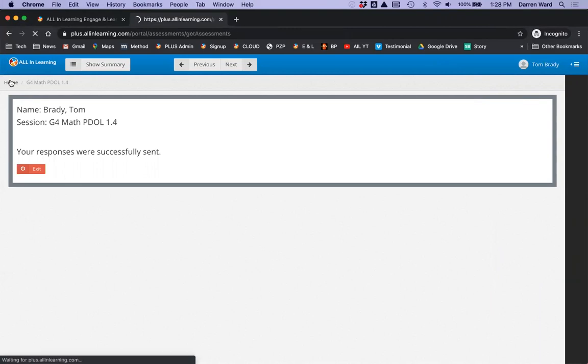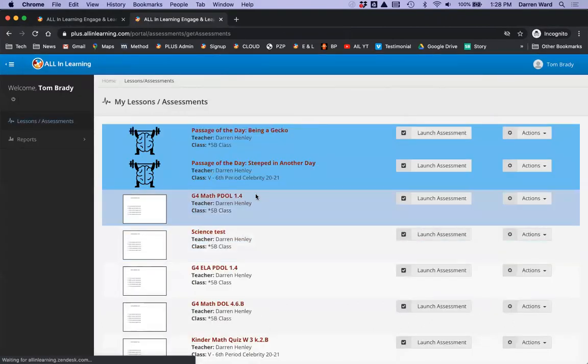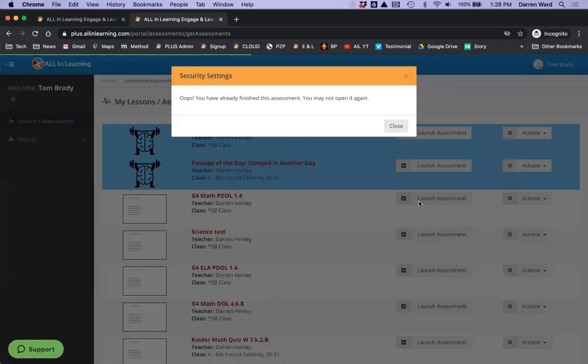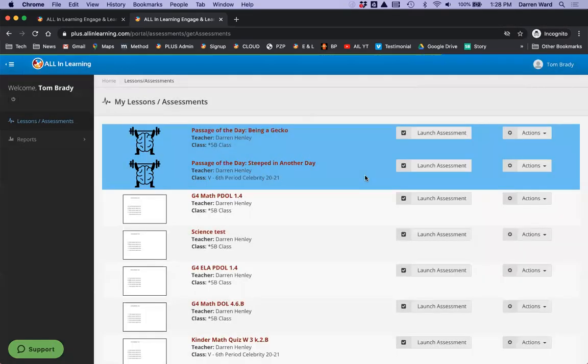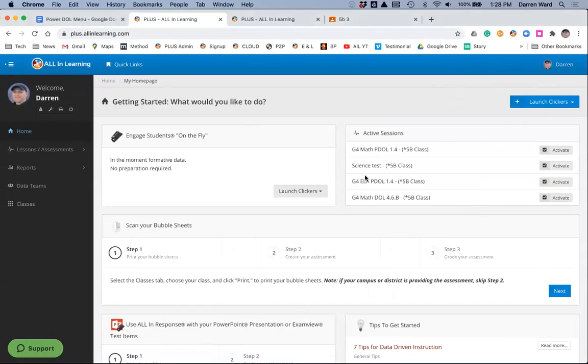Even though the assessment is listed here, he cannot access that assessment again. He'll be blocked from it. So, back on the teacher side, here's my DOL.